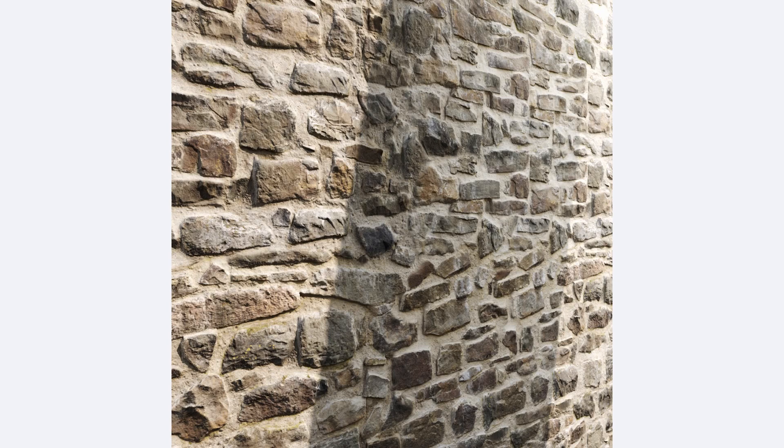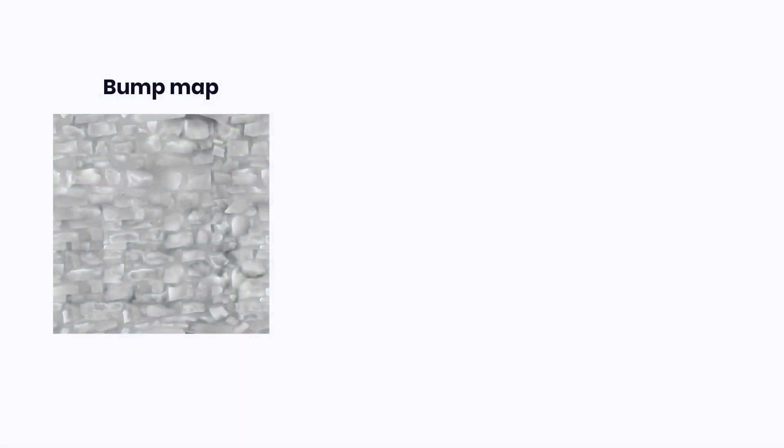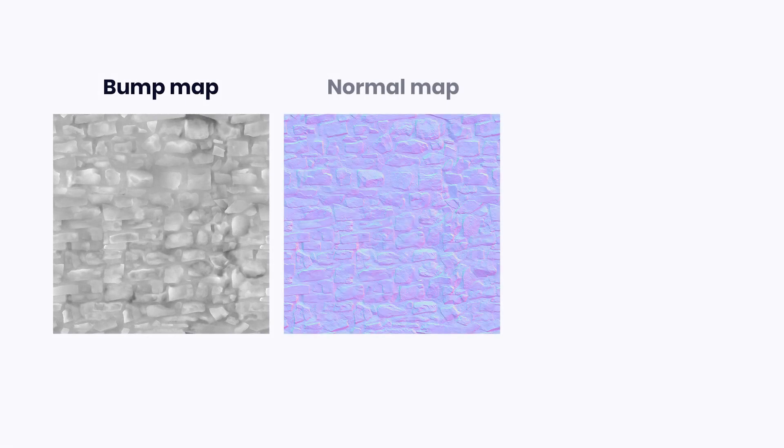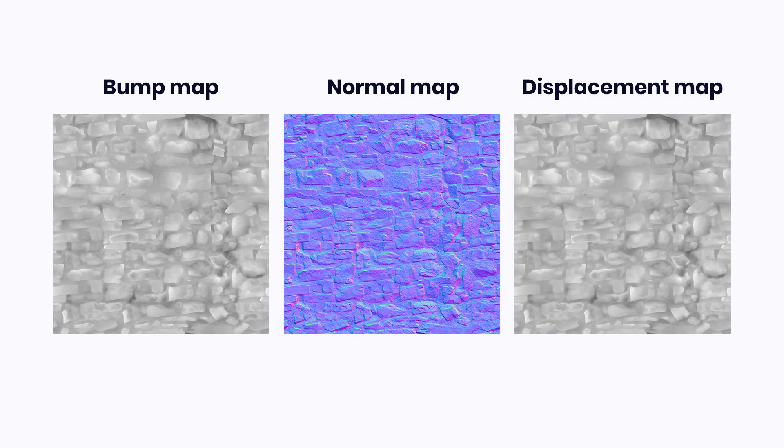Luckily, you don't have to. Instead of modeling the structure of the material, you can rather use maps that simulate it. They are called bump map, normal map, and displacement map, also known as the height map.